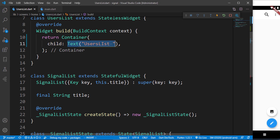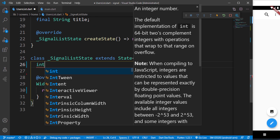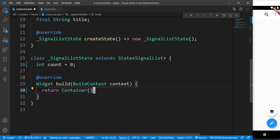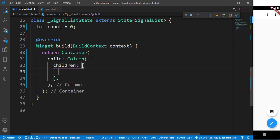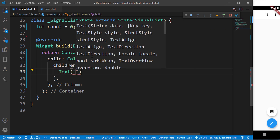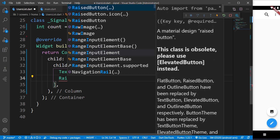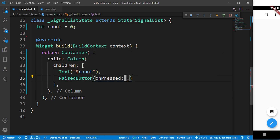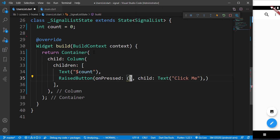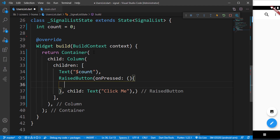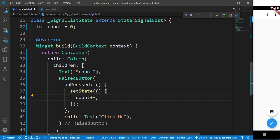I'll get rid of this text and call the SignalList function. Inside I'll bring down an integer with a count of zero. Inside the container we'll have a child of Column with children. We'll have a Text widget displaying the count, and a RaisedButton with an onPressed callback and a child Text that says 'Click Me'. Inside that function we simply call setState and say 'count++', which increments the count value.